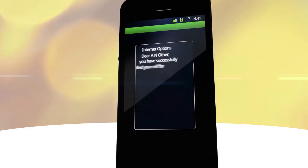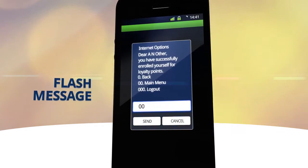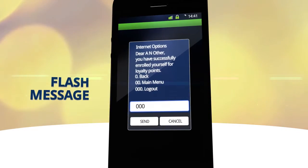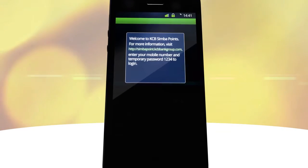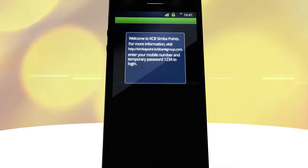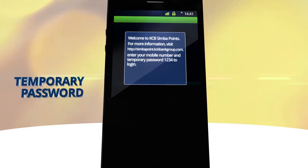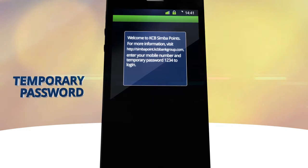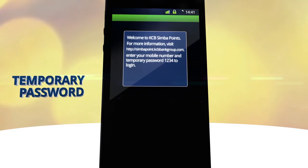You will receive a flash message confirming your enrollment to SimbaPoints. You will then receive an SMS with your membership number and temporary password to log in to the SimbaPoints website.